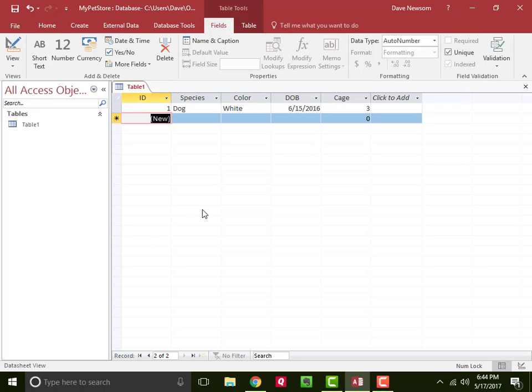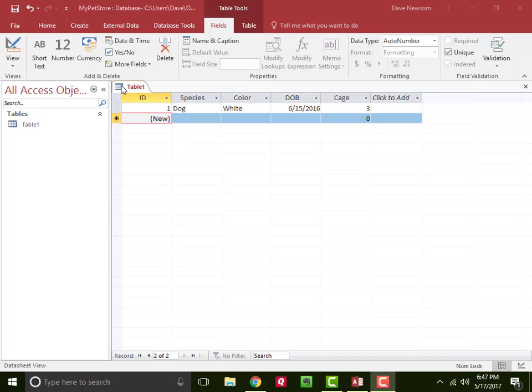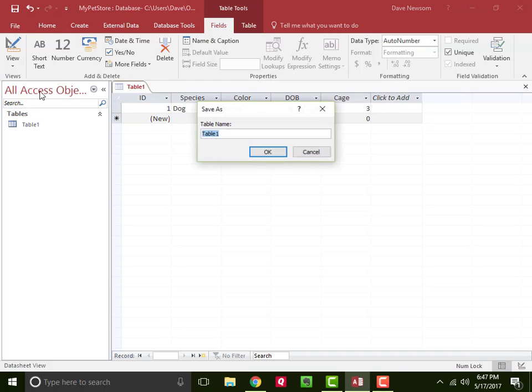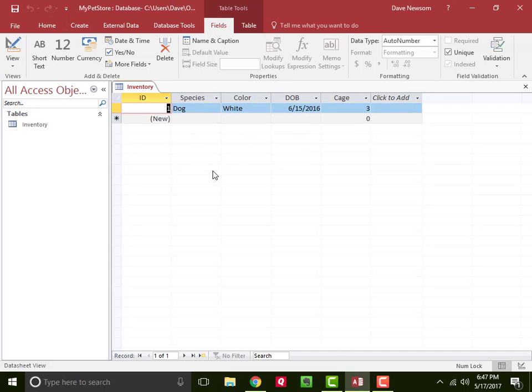But now you know how to create a table and what kind of information may go in a table. So one final thing I want to do with this table is actually save it. Up here in the upper left where that disk is, you can click Save, and it asks you what you want to name the table. Let's just call it inventory, and then okay. And there we go. Now it's over in our panel as inventory.